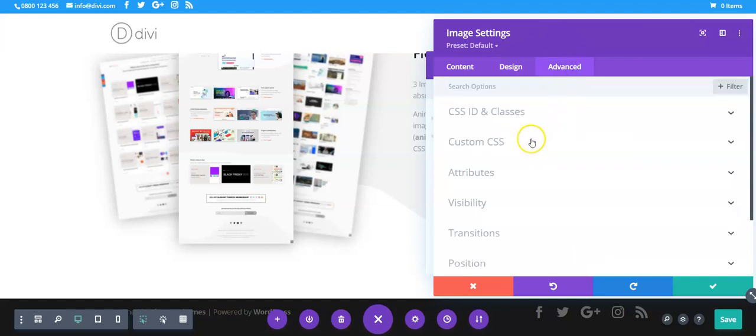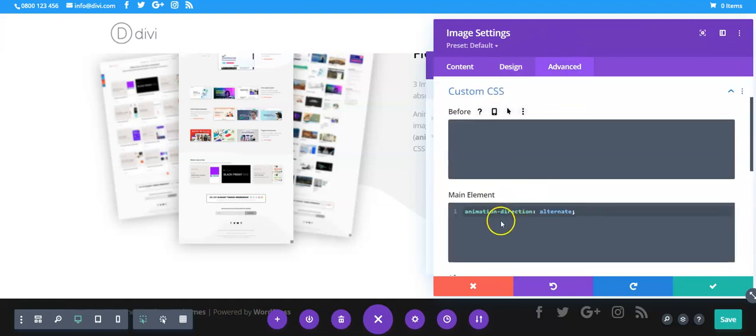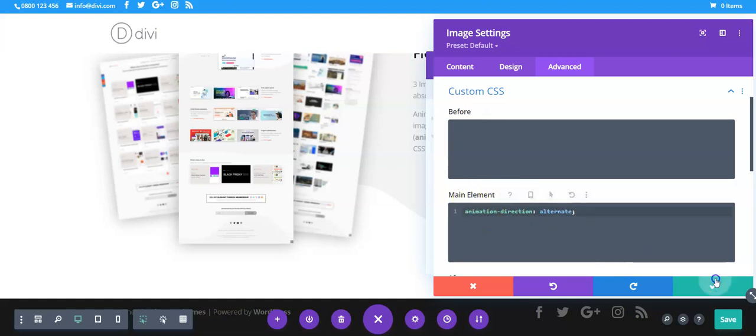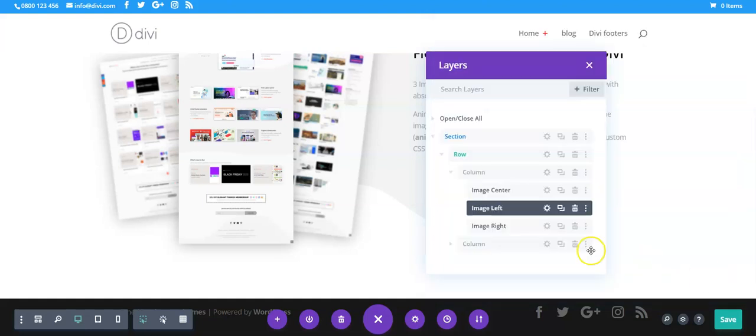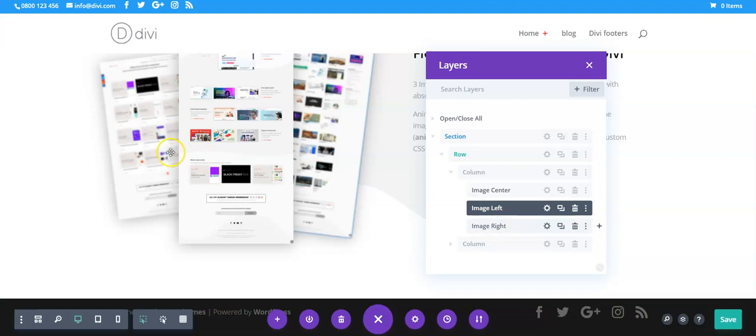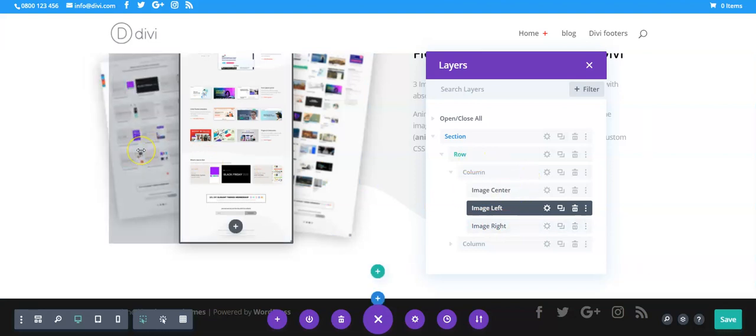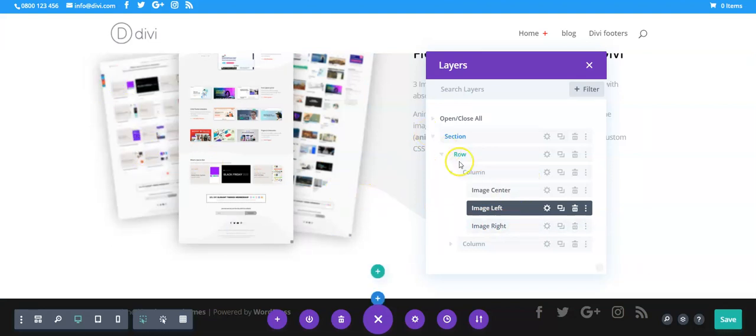And then that CSS goes here, animation direction alternate on the main element. There was also a one percent blur, filter blur one pixel.